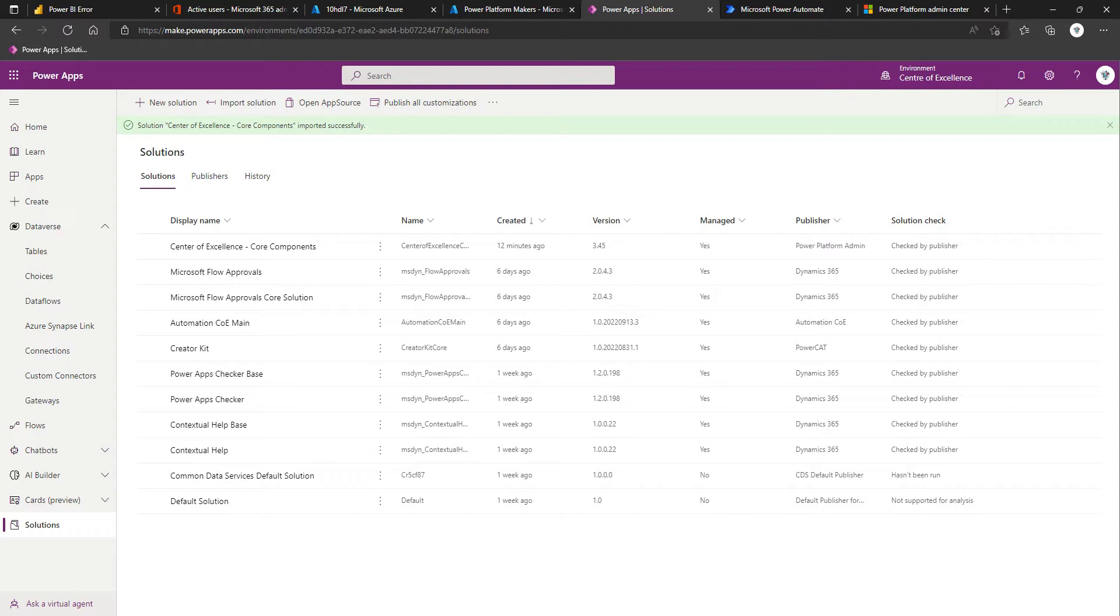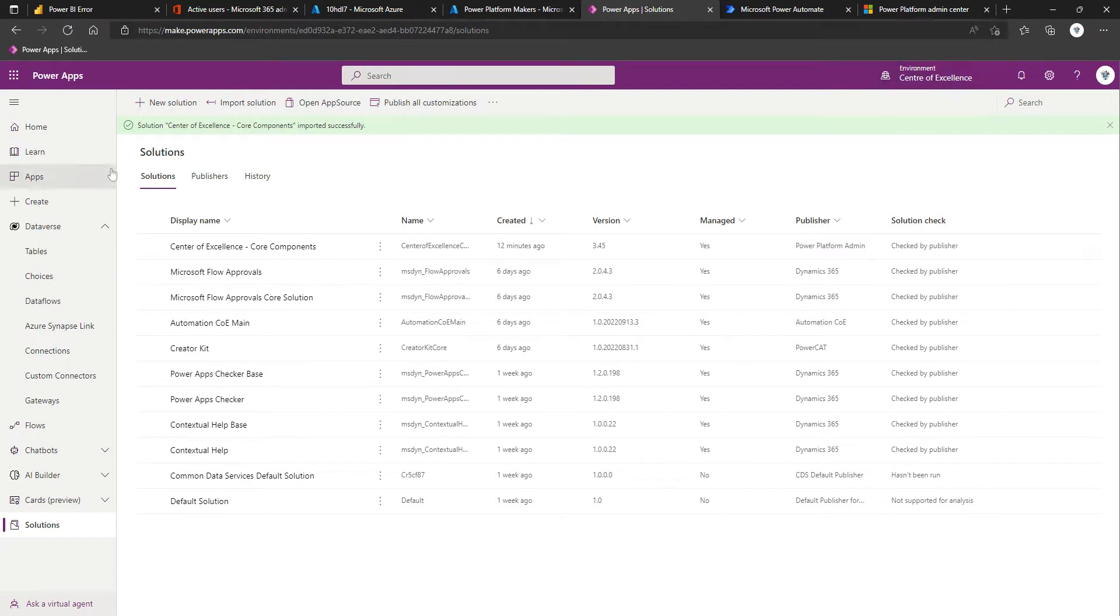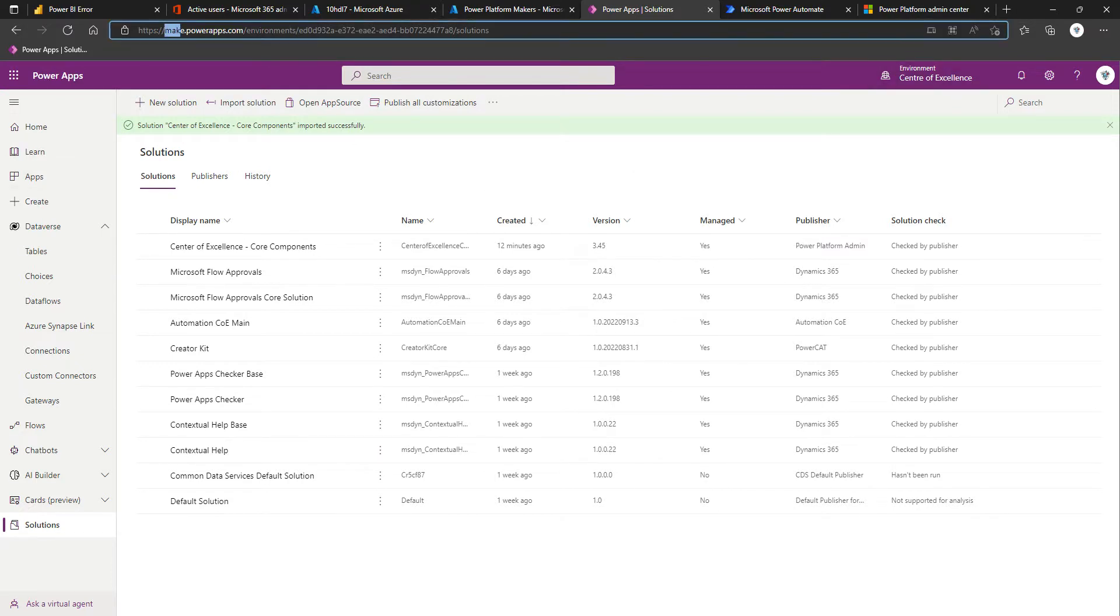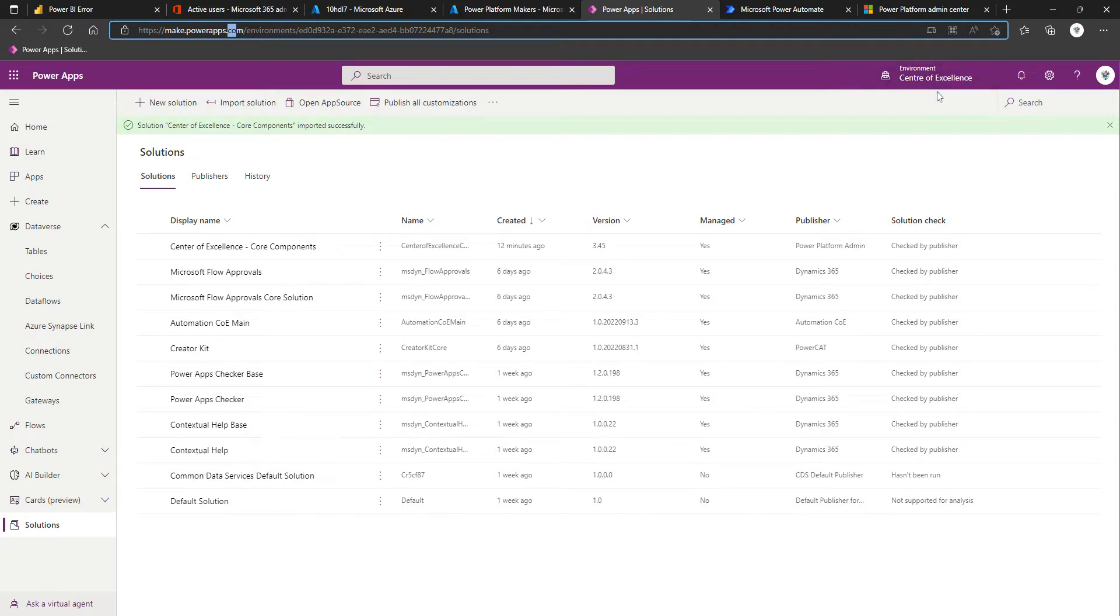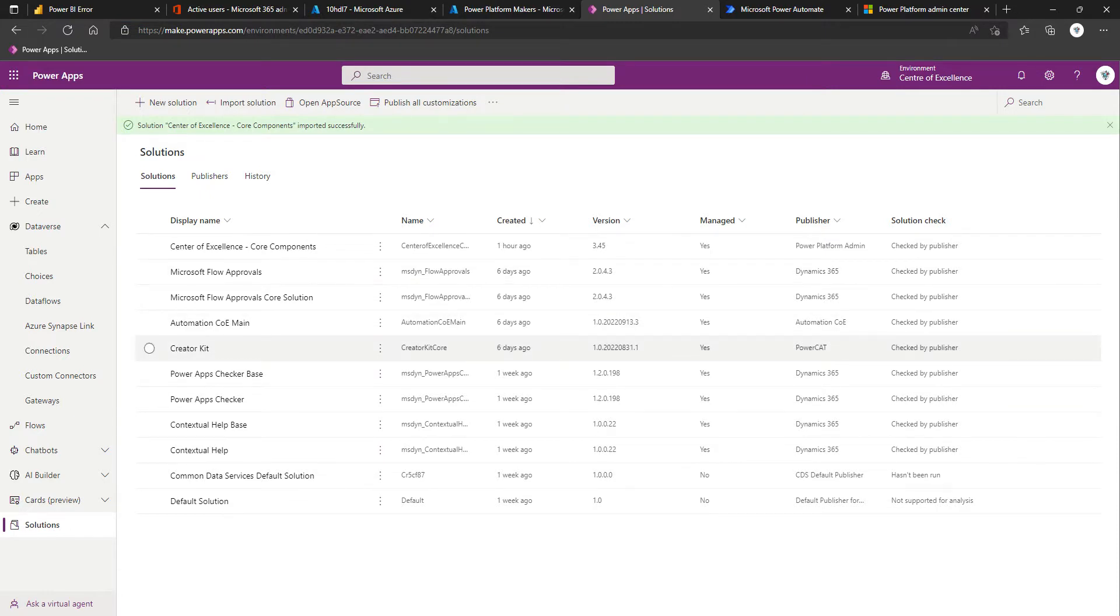Carrying on from part one where we covered off prerequisites and environment creation, that left us with an environment called the Center of Excellence. We find ourselves at make.powerapps.com in the right context of our Center of Excellence environment. We've clicked on solutions in the left-hand navigation, and now we're going to import the core components.